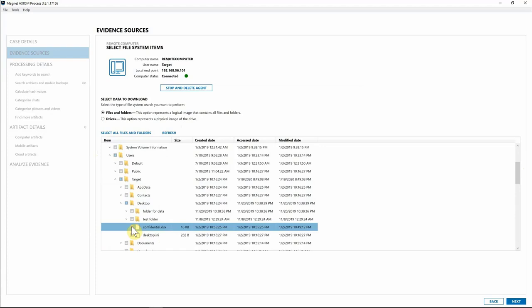I'll grab just that one file. It's also important to note that we have a Refresh button — if you've been on this window for a long time and want to make sure the user hasn't just created a desktop folder and added evidence into it, you can hit Refresh at any time and it will automatically pull in the updated information. We've grabbed the file we're looking for, so I'll hit Next.